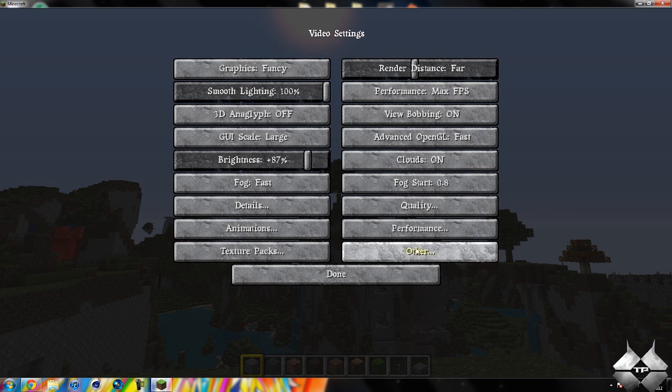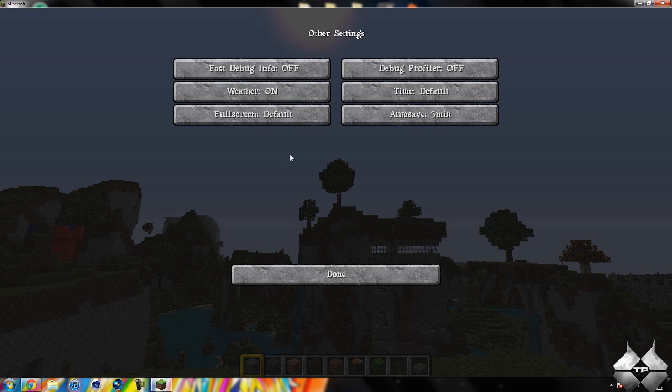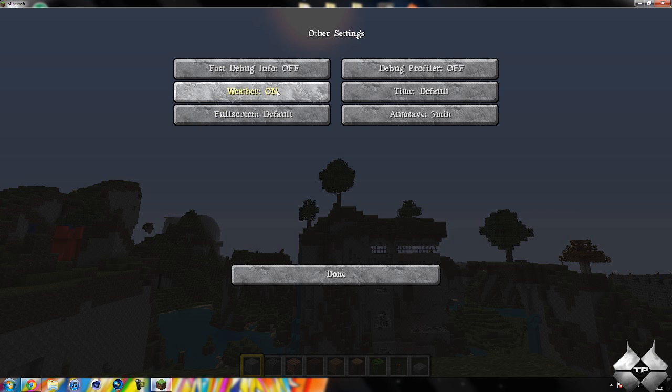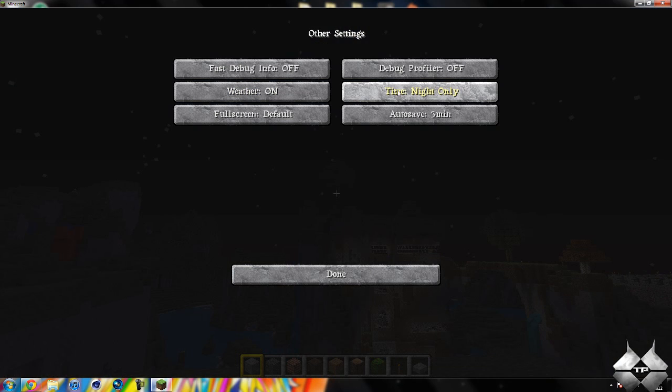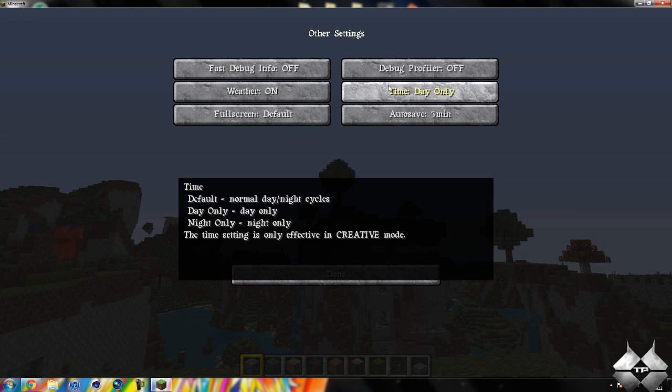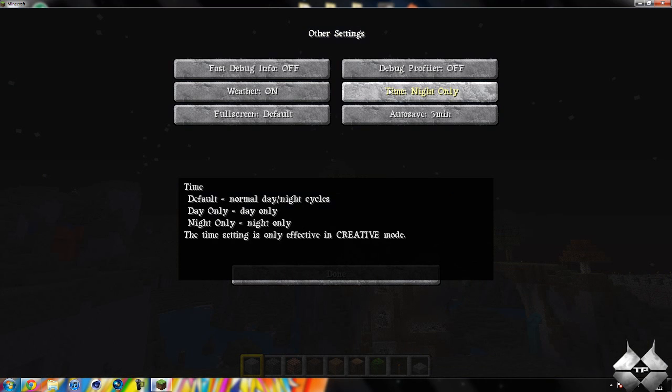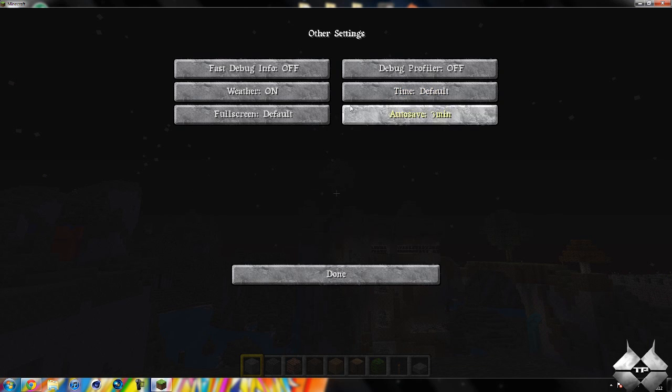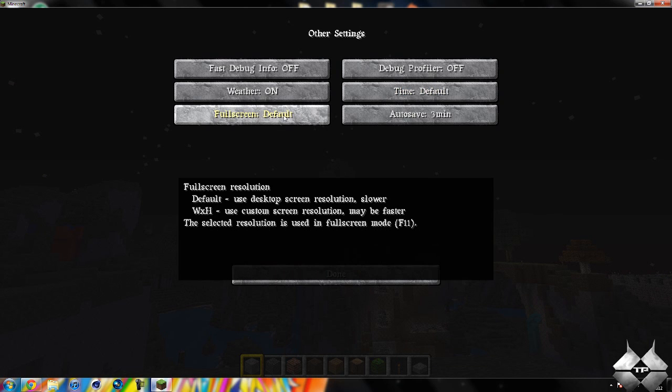And then we have the other, which is fast debug. And the weather, you can turn the weather off. And you can change the time of day to, like, day only, night only, or default, which is pretty much just cycles through the days. And then you can change it to full screen. Of course, you can do that by hitting F11.